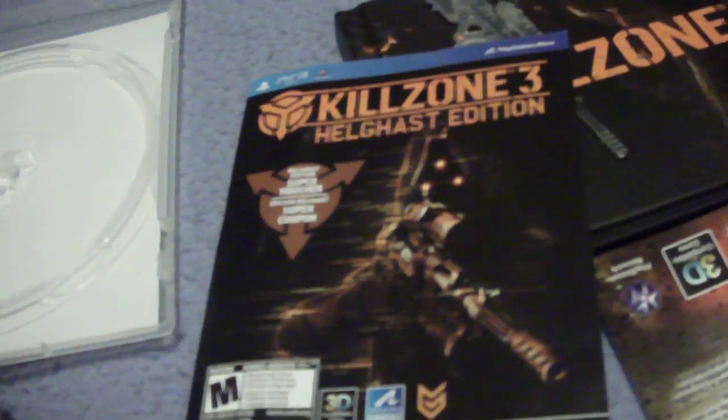And then, of course, there is these. This is my Helghast edition voucher. I haven't used it yet. The code isn't scratched off, so I don't mind showing you. I don't really have time to play online right now, so using it would be pointless. Just for those of you who don't know what it does.